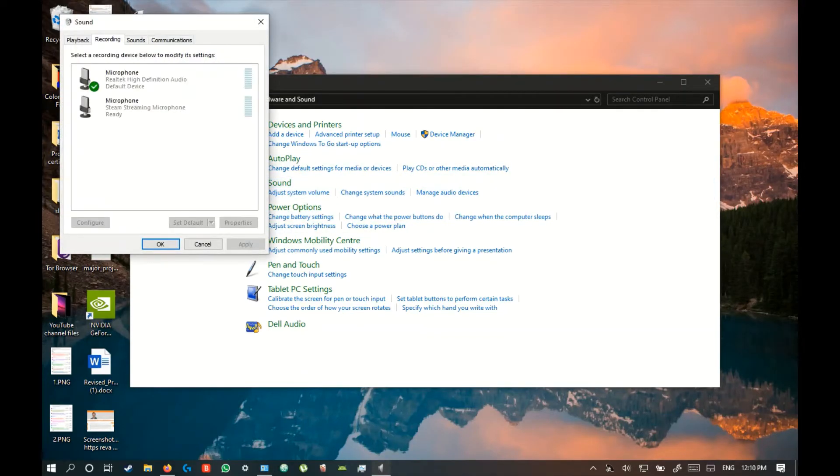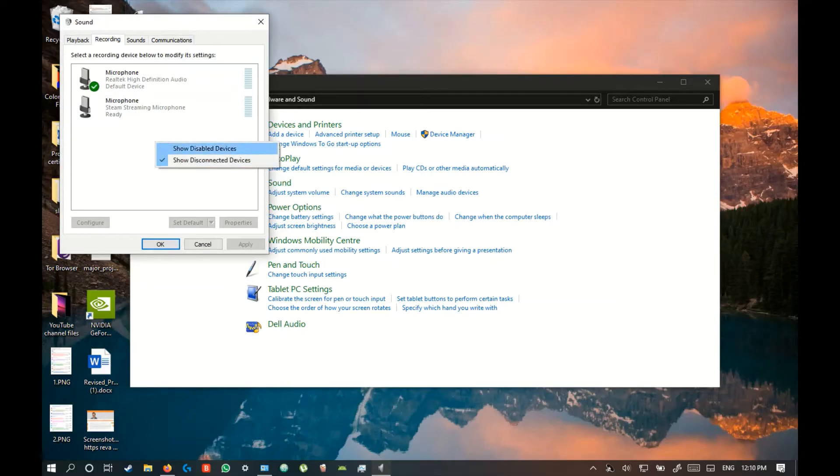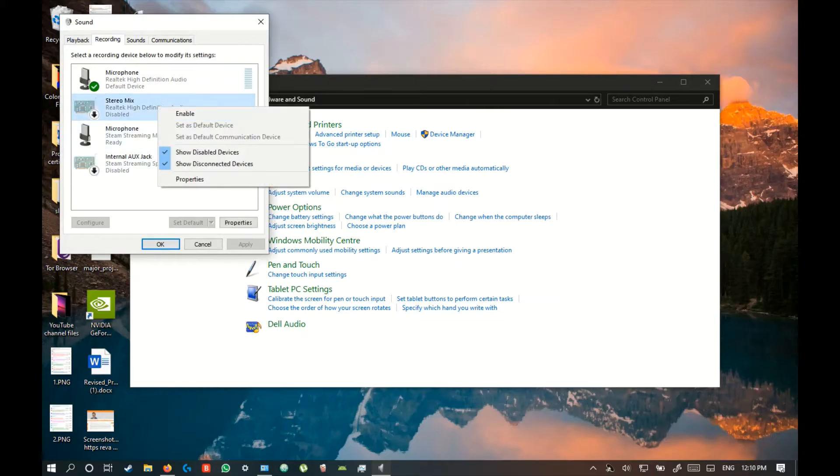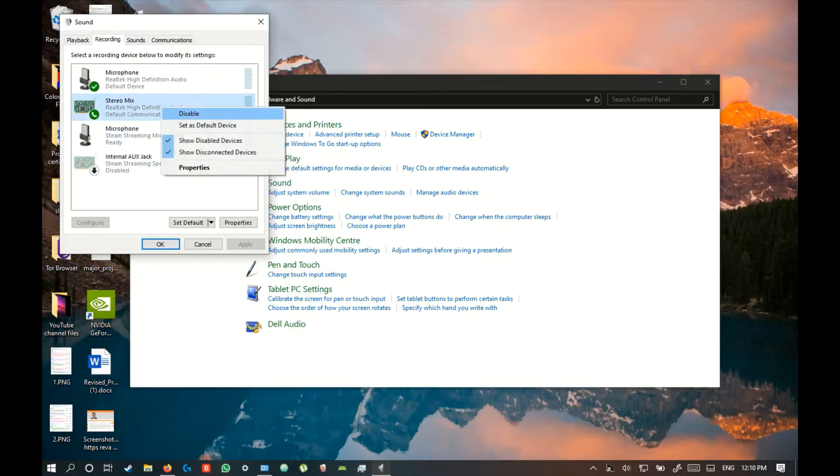And go to Recording, right click here and enable show disabled devices. So now you get the stereo mix option, so enable this and set it as default device.